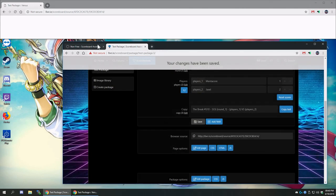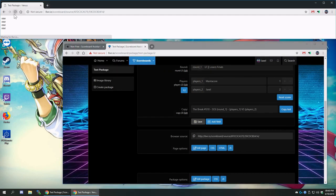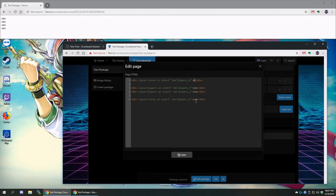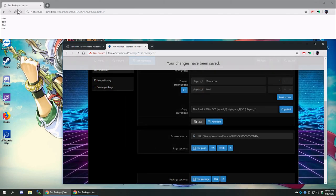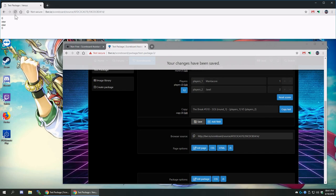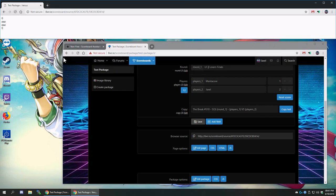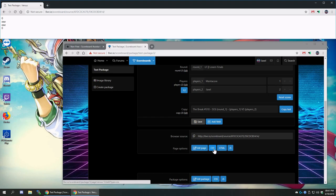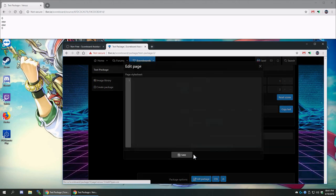Now if we go to the actual page and refresh it, you'll see it says zero zero zero zero. We have that information right on the page, each in their own division. There's no style on this yet — it's just straight blank divisions — and that's because we haven't added any style yet. We're going to do that by clicking on the CSS button.